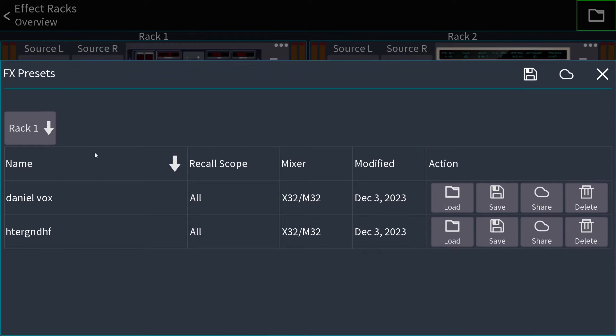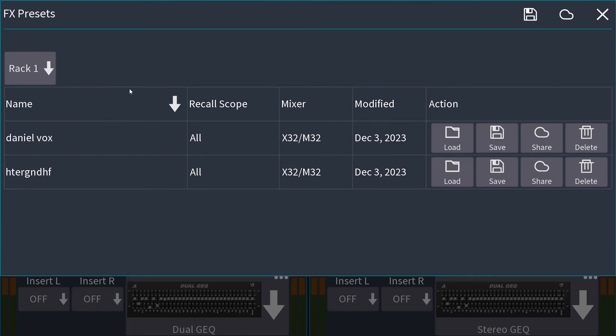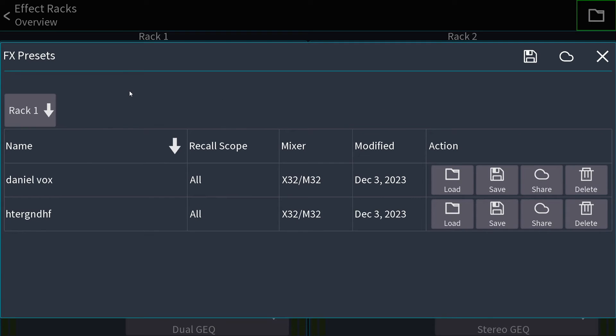So for example, if I have something else like a graphic EQ and I hit load on a preset and that's in the wrong rack, now I remove the graphic EQ and I get a ton of feedback and I don't know why this happened. This is why it happened.